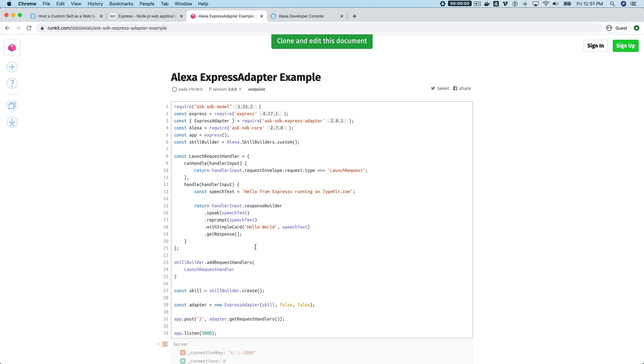You can see that it's using the Ask SDK along with Express and the Express adapter. Right now there's just this one intent handler here, this launch request intent handler.